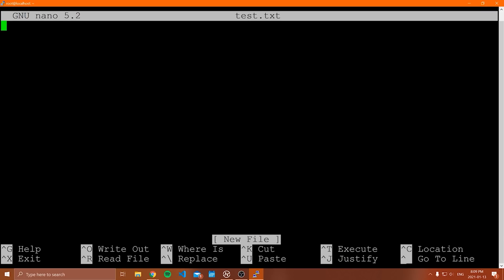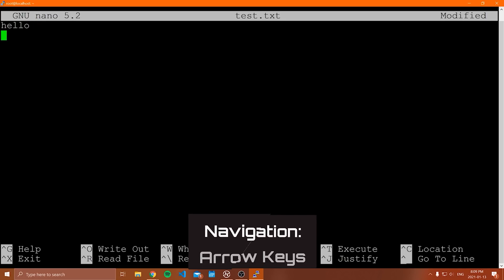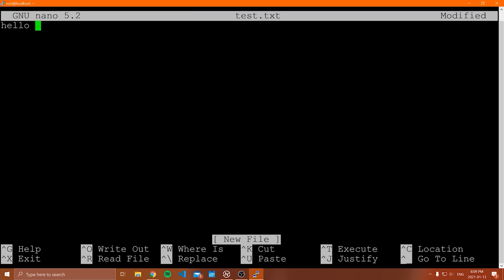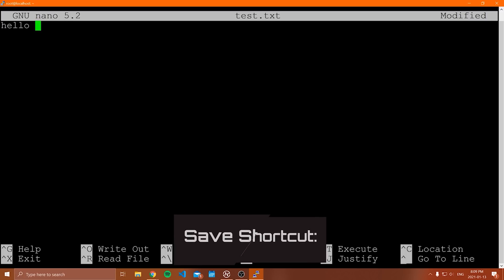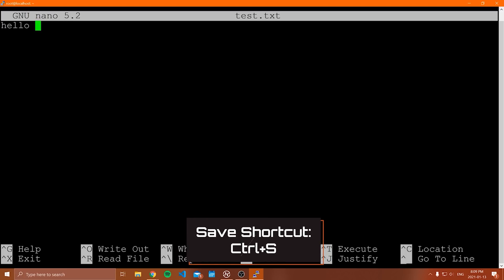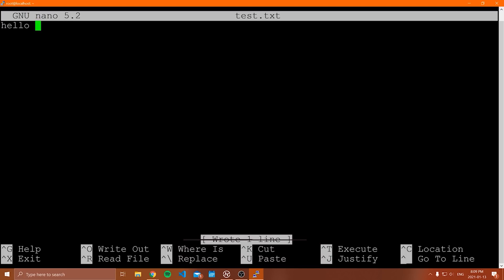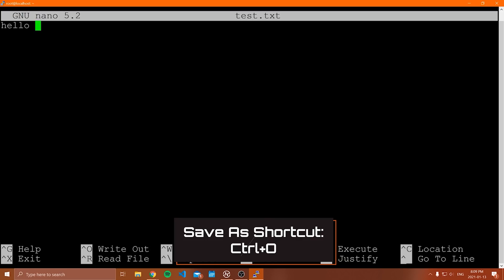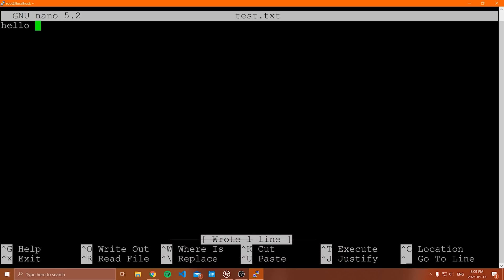Once the file is open, you can start writing. You navigate using the arrow keys, and a bunch of the common commands for nano are listed at the bottom. The ones you really need to know are paste, cut, copy, write out, and save. Control S will save the current file, and if you want to save as a different file name, you do Control O. The little hat symbol just represents the Control key.